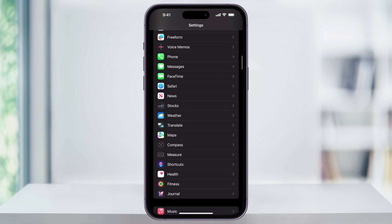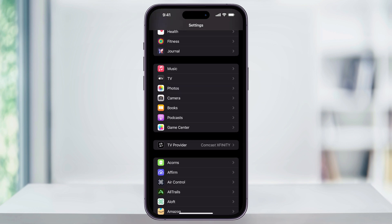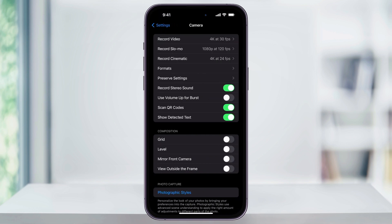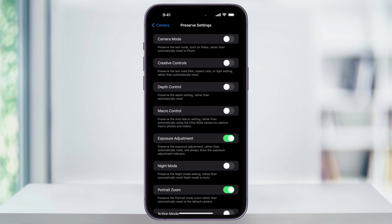Once you're inside of here, scroll down until you see Camera near the center of the screen. Choose this, and then in here we'll have our default camera options. Inside of the top section in the center, you'll see Preserved Settings. Choose this, and then inside of this menu, make sure that the top two options are turned on. Camera Mode just preserves the last mode that you were using — like if you were using video last, this will make sure it opens up as whatever you had it last. But Creative Controls is the one we really want to have turned on. This is going to save the last filters you used, the aspect ratios, which is what we're looking for, our light settings, and more.